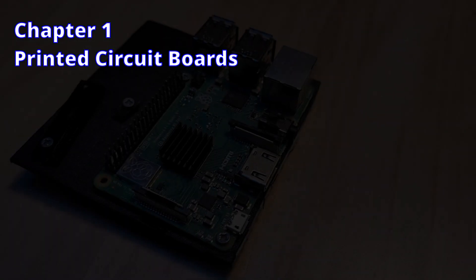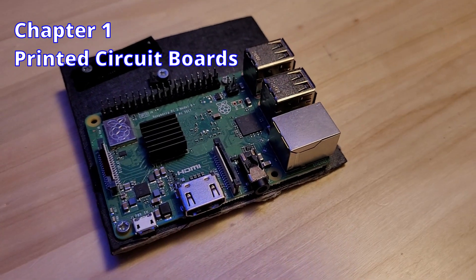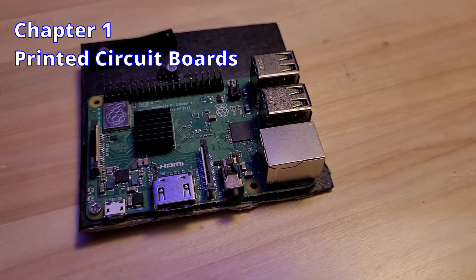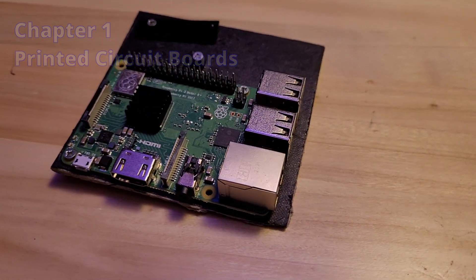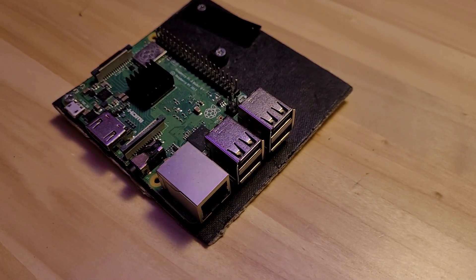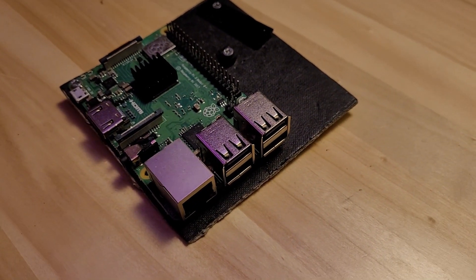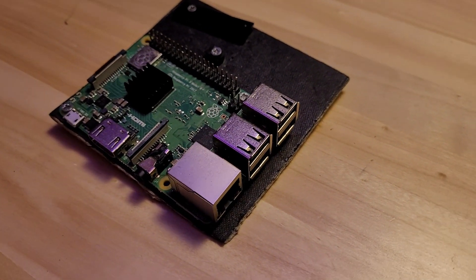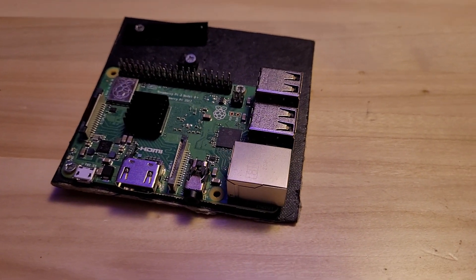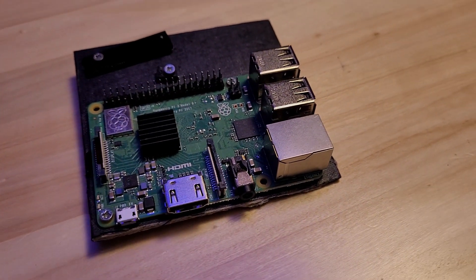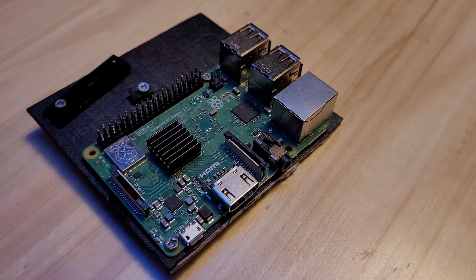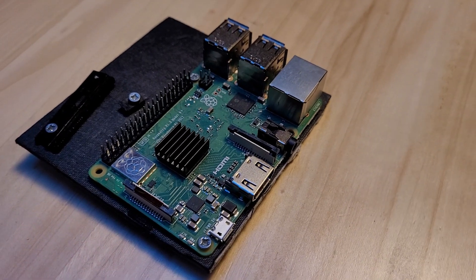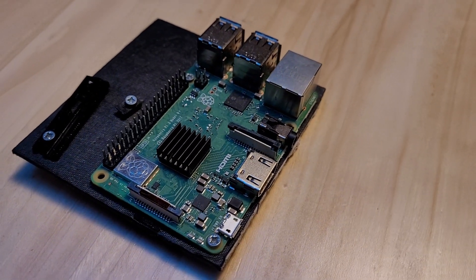Printed circuit boards, or PCBs, are used to connect different components to each other. They consist of a stack of non-conductive substrates and conductive layers. The most common material is FR4, which is made out of fiberglass and epoxy. A common conductor is copper, and the typical thickness is 35 micrometers for the copper layer.